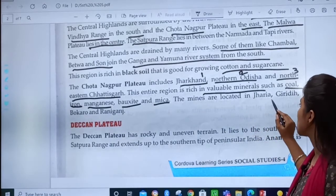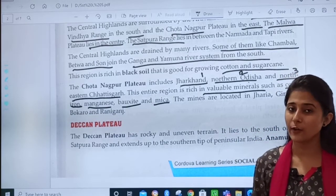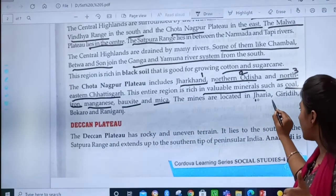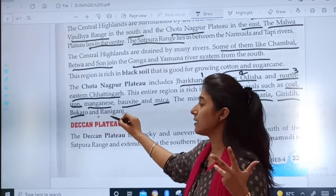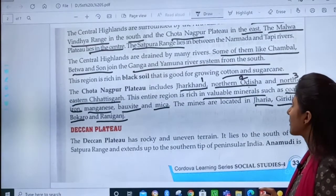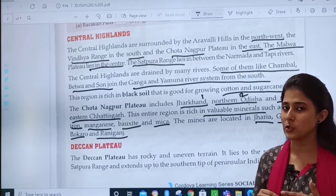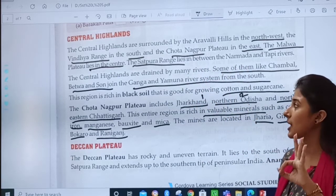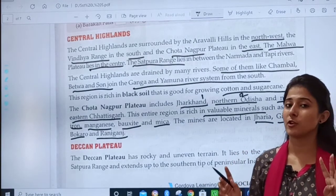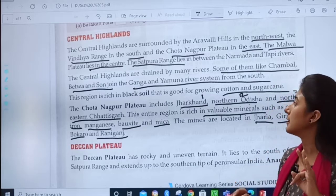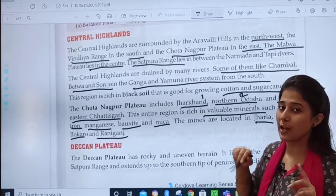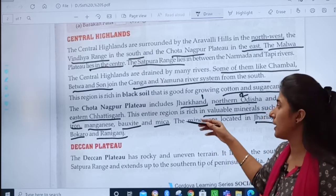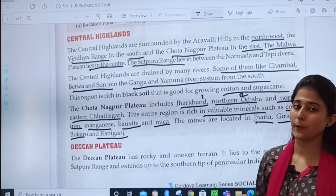So I hope you have marked all the points and learned the answers point-wise. First, it is surrounded by Aravalli hills — three directions to remember. Second, what lies in the center. Third, the Satpura range point, then about the rivers, then about the black soil, and then about the Chhota Nagpur plateau.